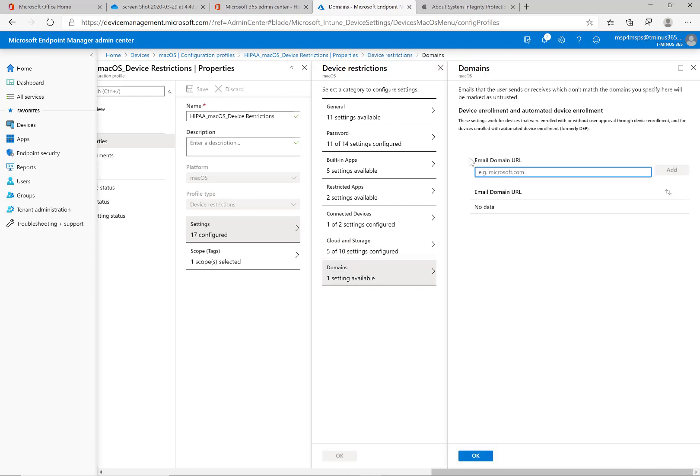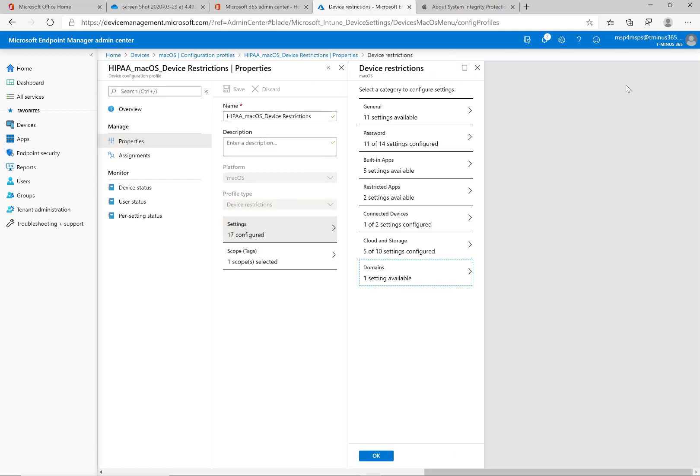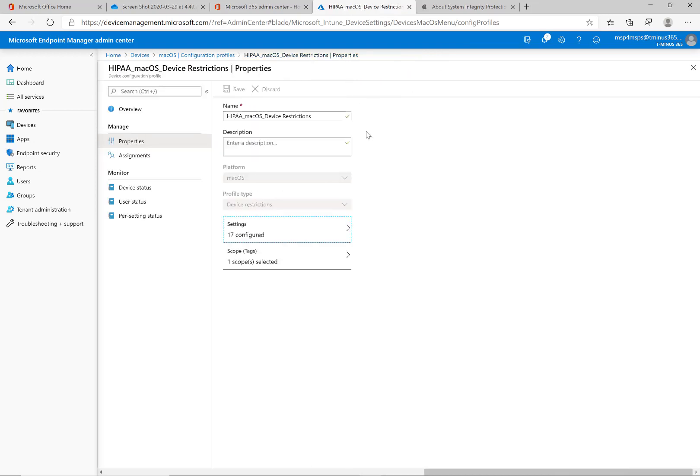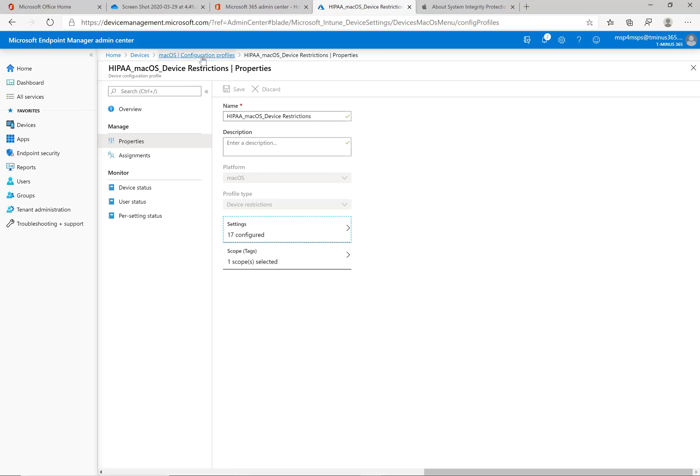So for the domains, it's basically straightforward here. It says that the user sends receive which don't match the domain you specify here will be marked as untrusted. So that's using the native app on a macOS, not Outlook. So just take note of that as well too. Most cases, I feel like you guys will be using Outlook and pushing that application for accessing their mail. But if they set up the corporate profile on their macOS and you define the blacklisted email addresses as well here too.